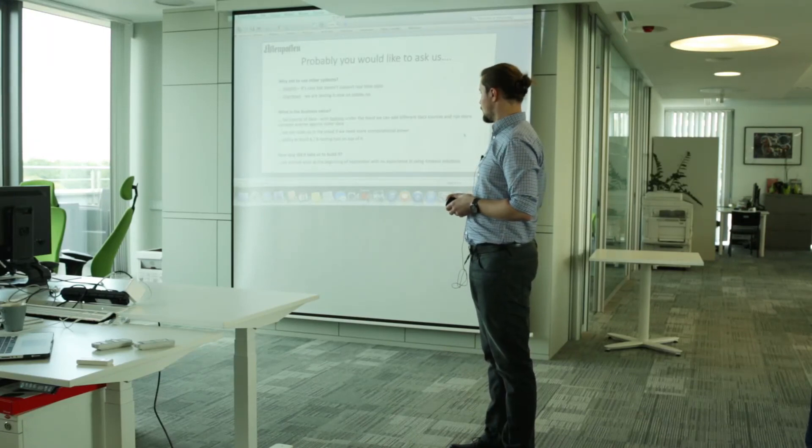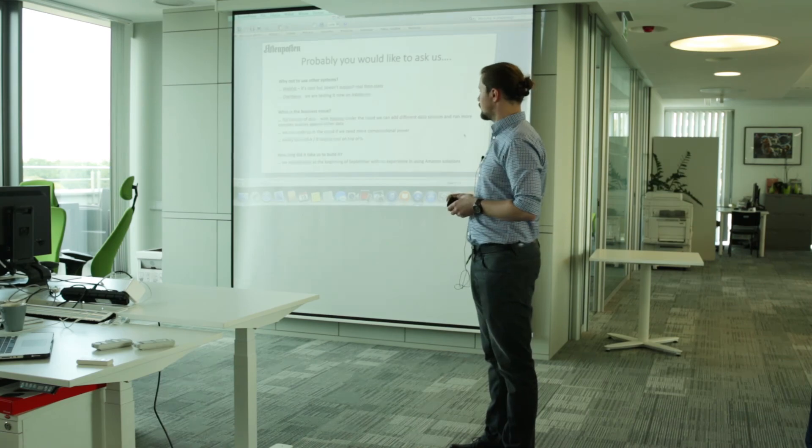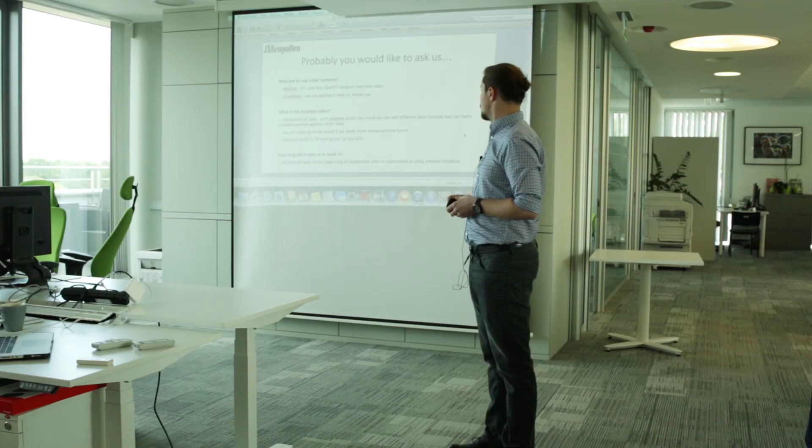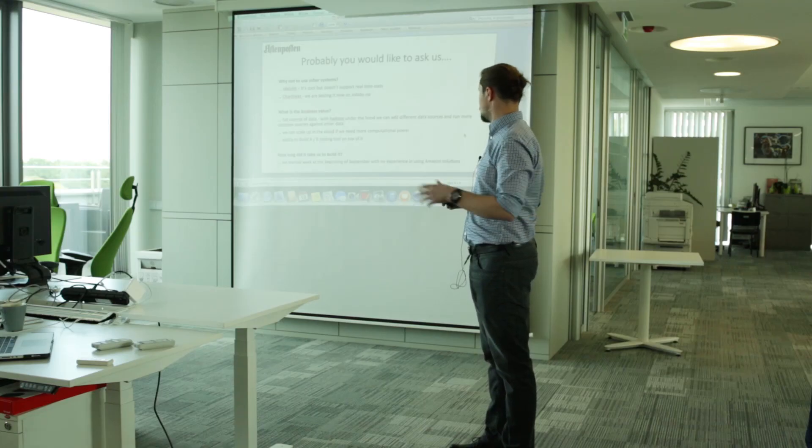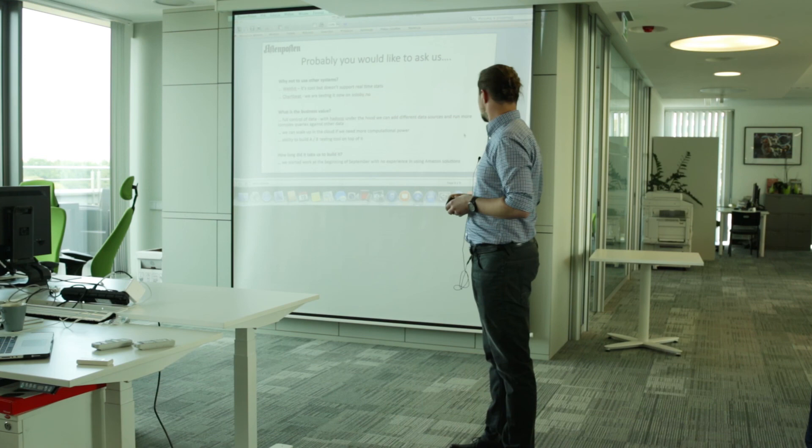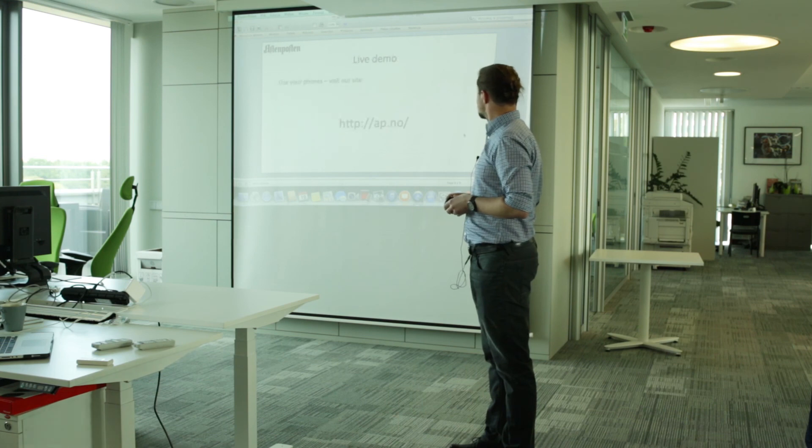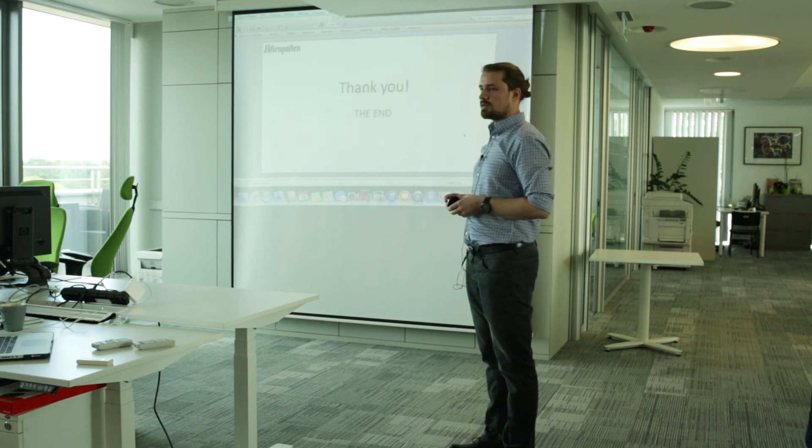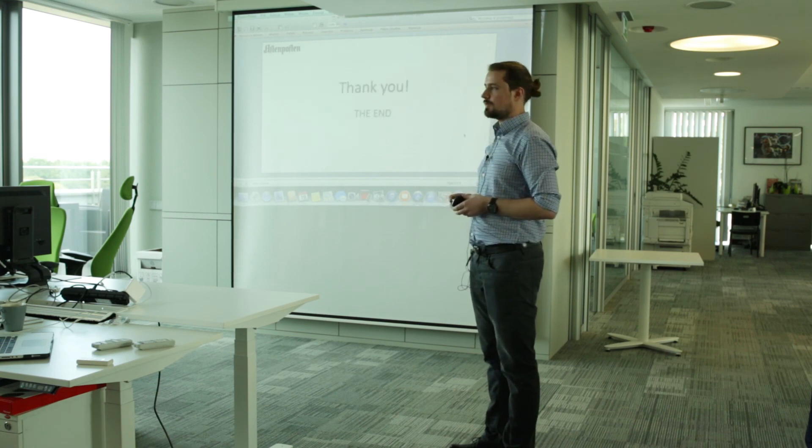How long, how much time did we spend on this project? We started at the beginning of September with no knowledge about Amazon Cloud solutions in terms of big data. So that's all. Thank you very much.